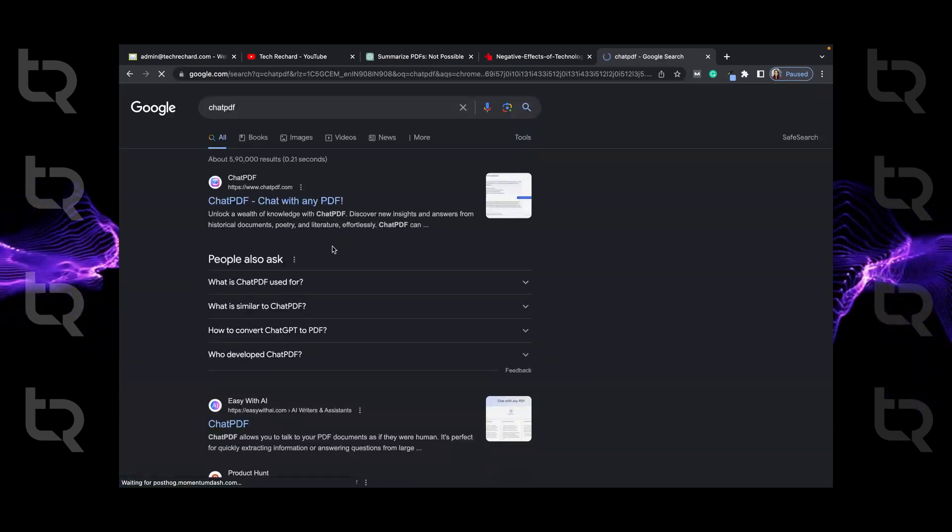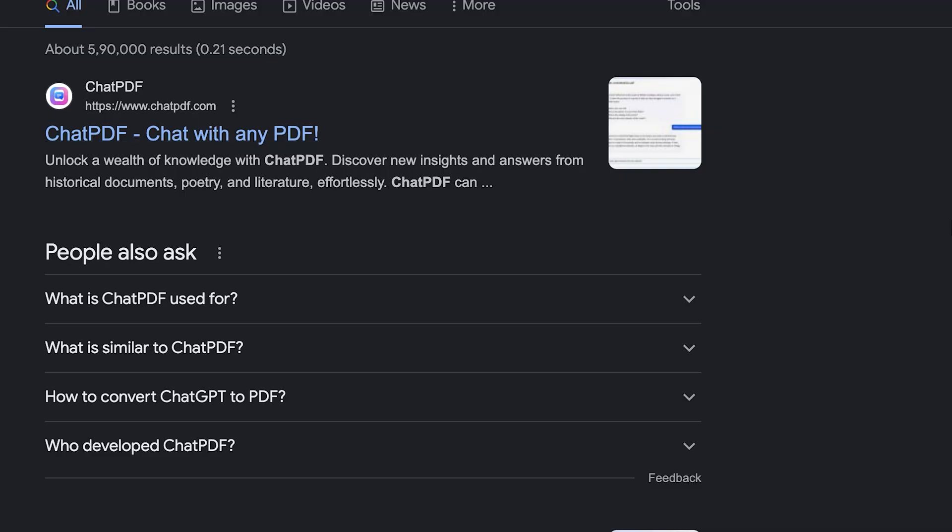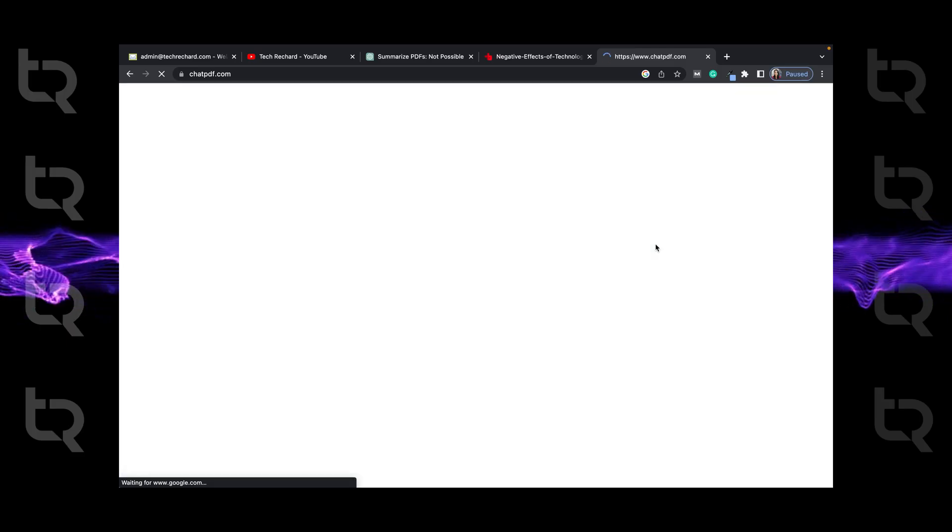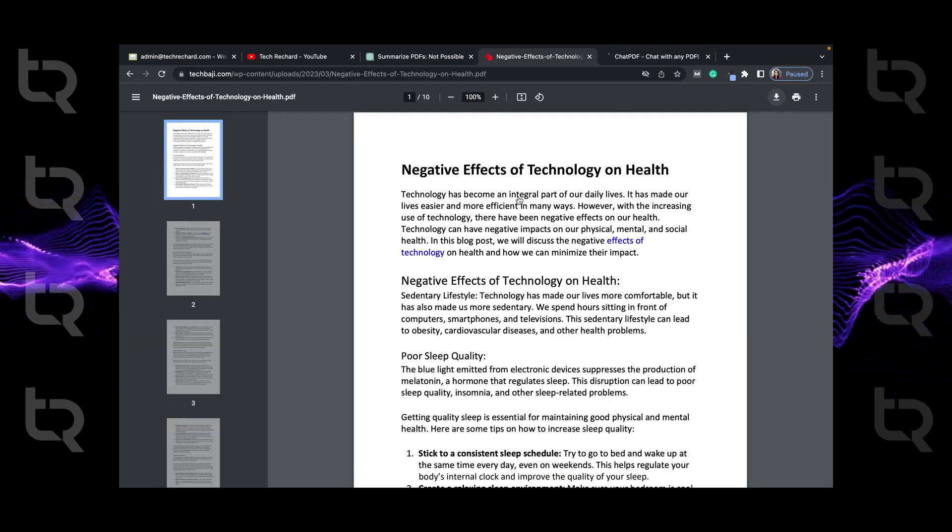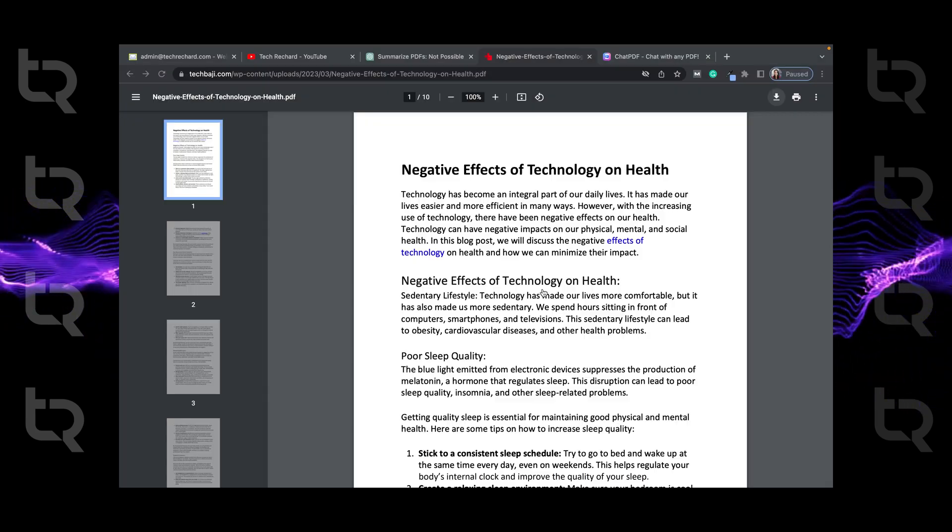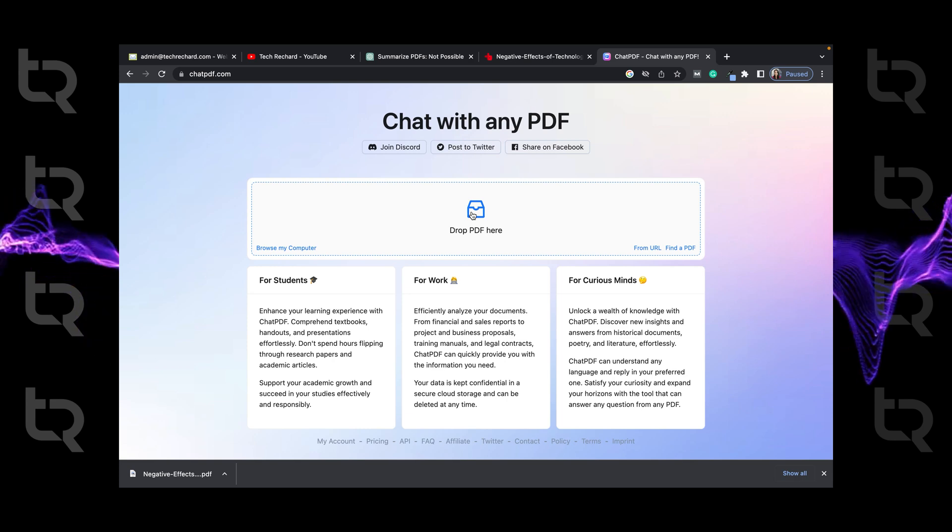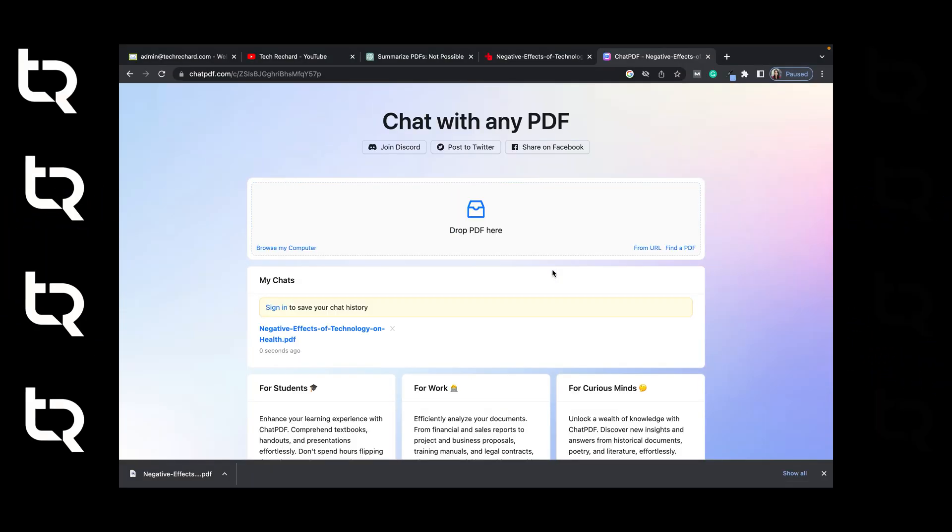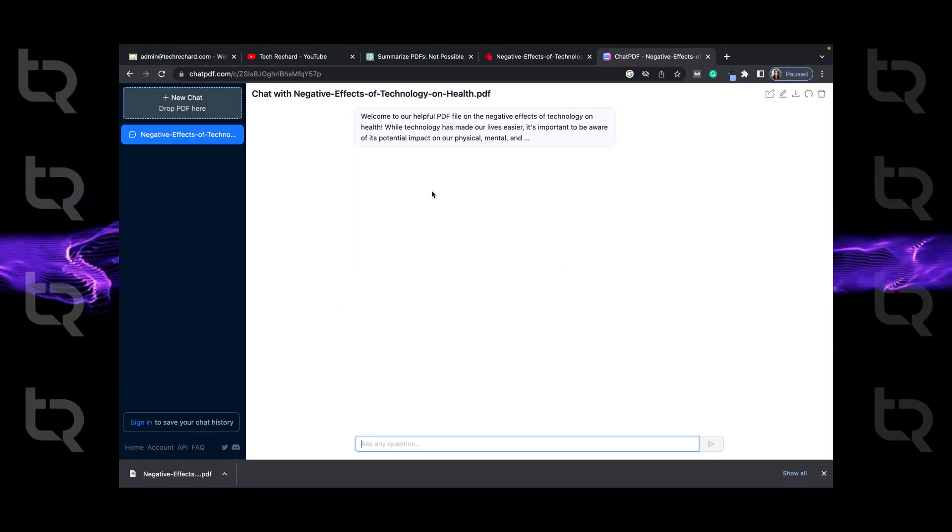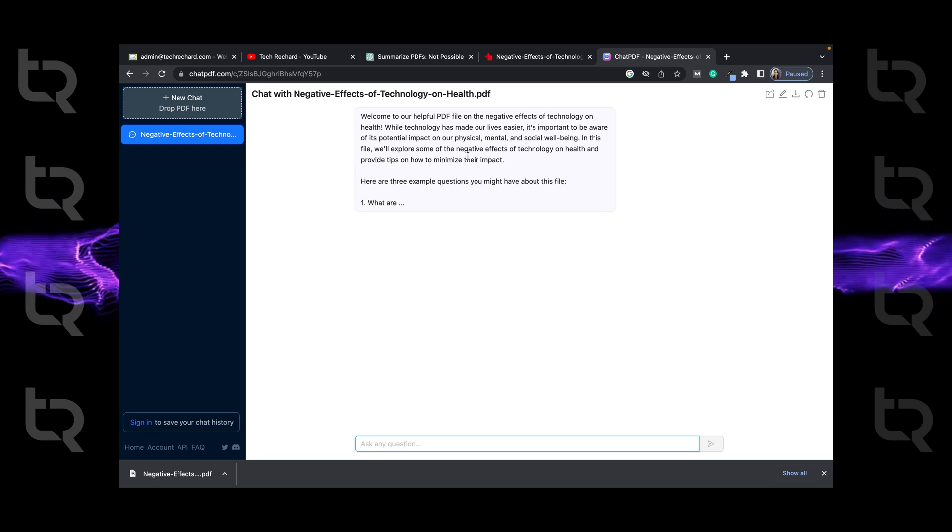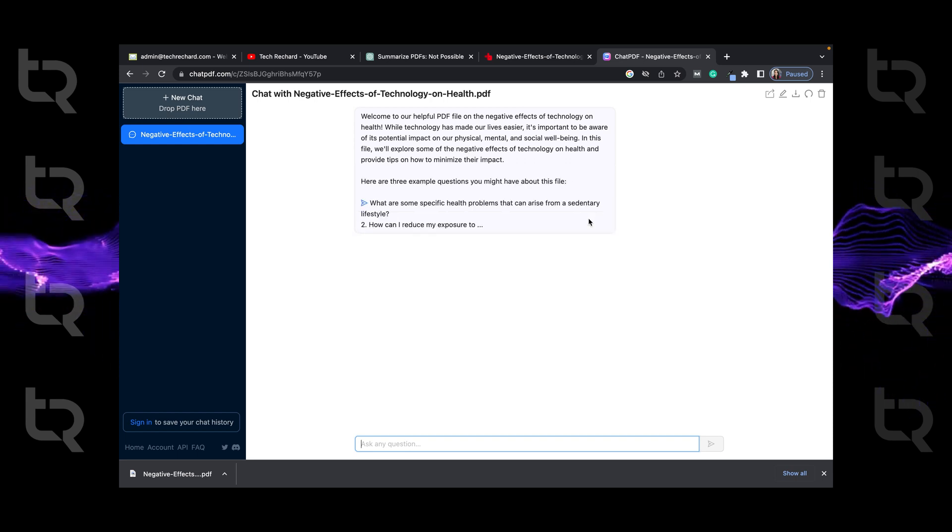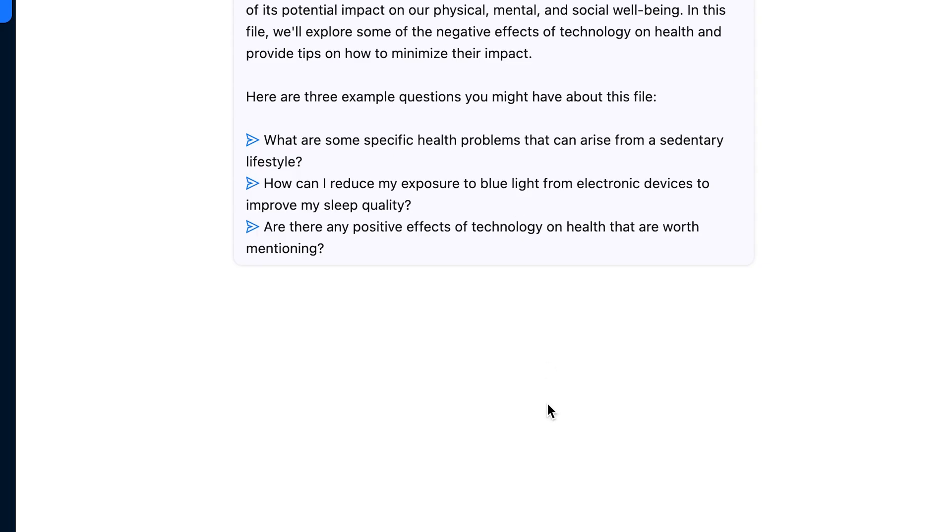This is a website called chatpdf.com. Now on chatpdf.com just upload your file. Click on drop PDF here and save your file. Once our file is uploaded, you can see it is suggesting us three questions that we might have about the content of the PDF.